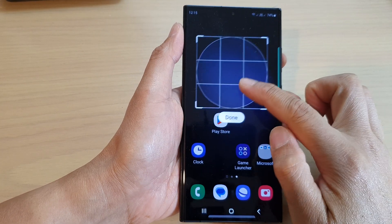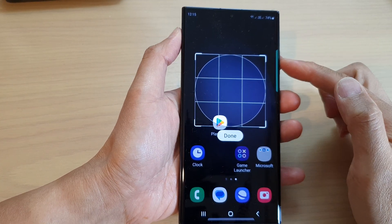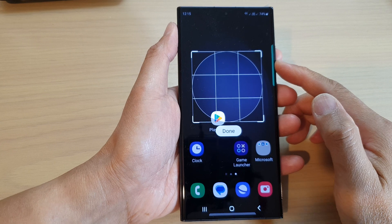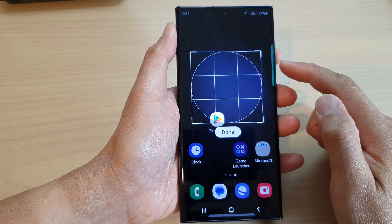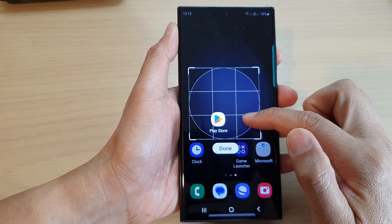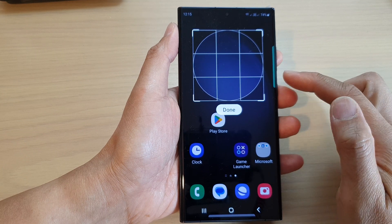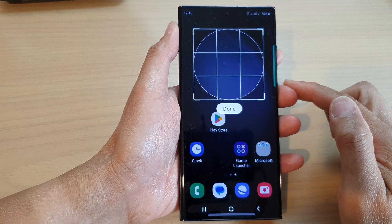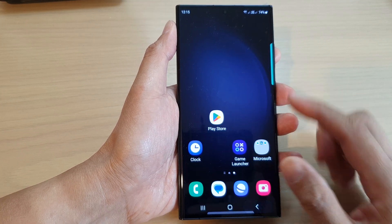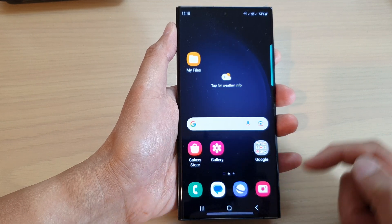In this video we're going to take a look at how you can use the edge panels smart select to capture a partial screenshot on the Samsung Galaxy S23 series. First, tap on the home button to go back to the home screen.